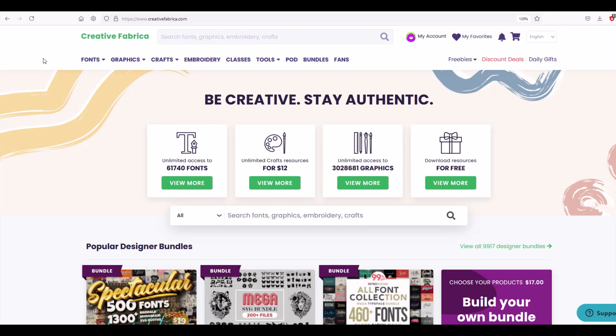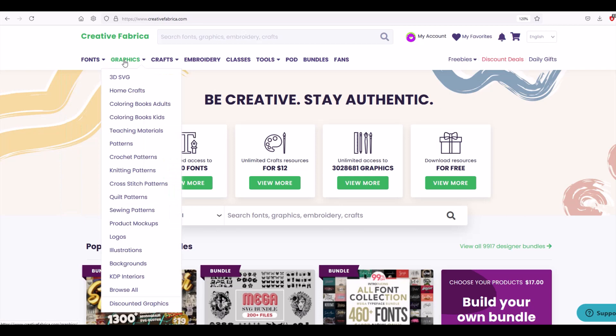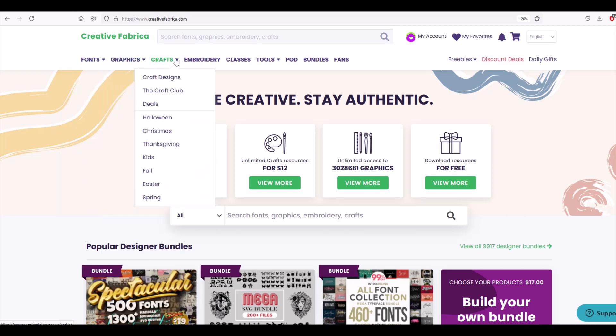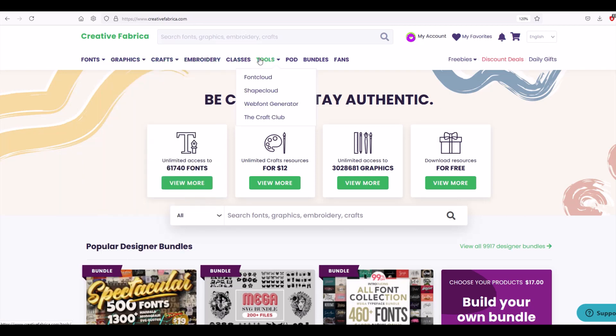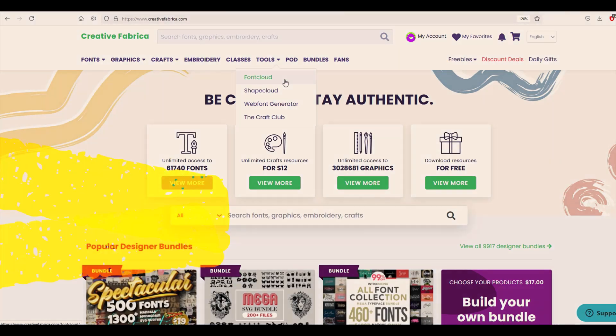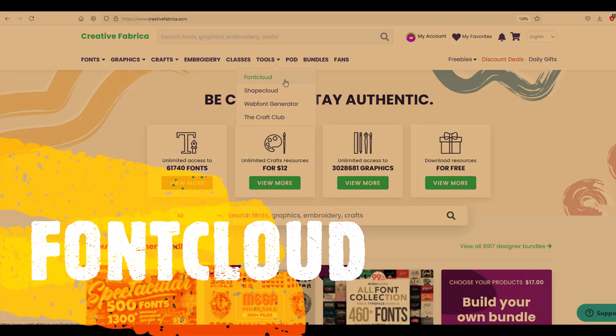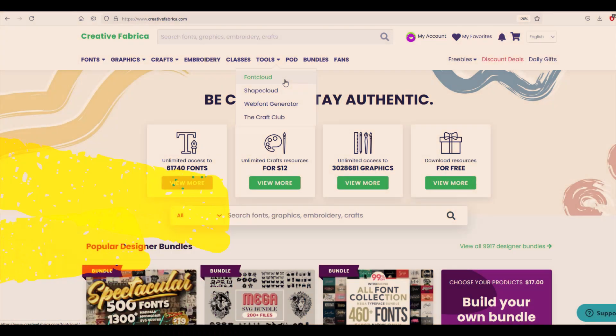Creative Fabrica is a site where you can get fonts, graphics, and all sorts of different crafty stuff. But in this video I'm going to cover a tool called Font Cloud in the tools section. It's completely free, and in this video, three reasons why I love it and you should too.